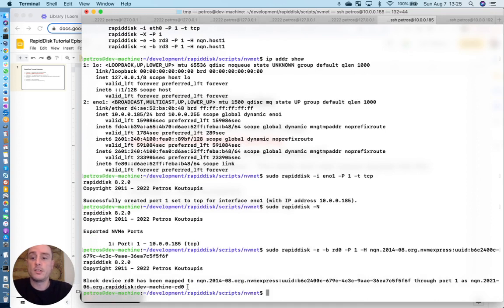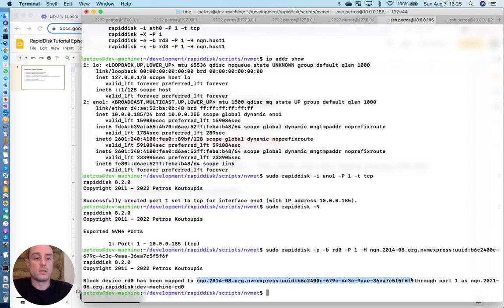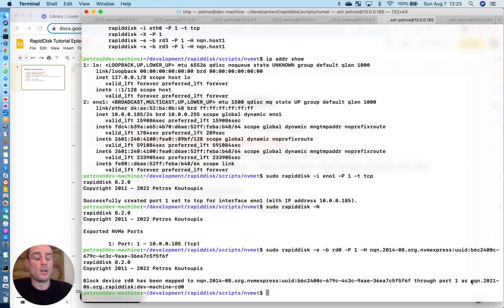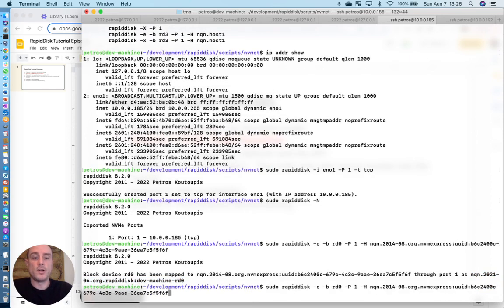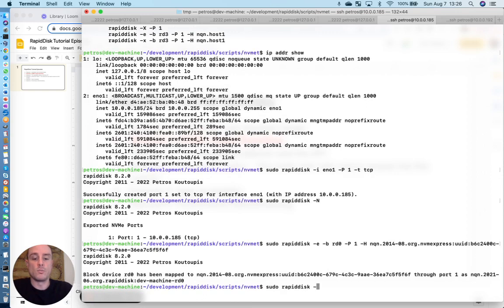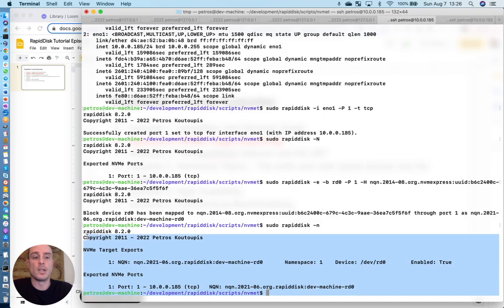Here we go. On the target end, we're done. We've mapped RD0 to host this long name. And the remote device is going to see this NQN when it's trying to import that device from the target server. And to verify this export, you just run RapidDisk with a minus lowercase n and you get a nice summary right here.